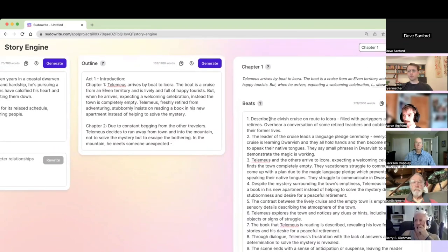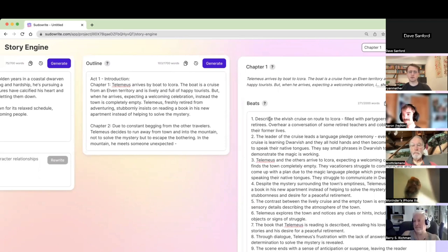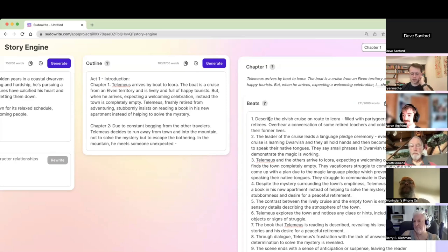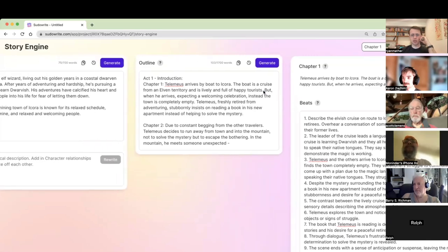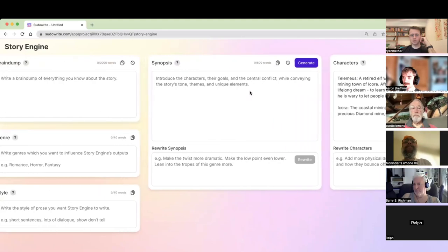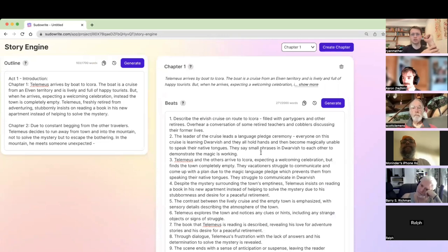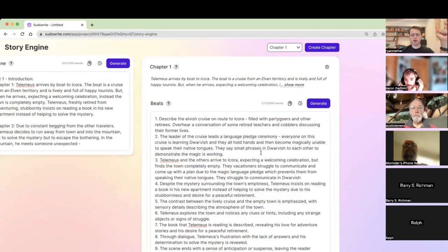I'm Ryan, the designer of Sudowrite. If you have complaints about the fonts, buttons, or settings, you can send them my way in the community Slack. Story Engine is an AI-native writing tool — there are other writing tools where you're basically in Google Docs with some buttons, but Story Engine really leans into what AI is good at and helps you keep your story straight so the AI doesn't get confused or forget important things.